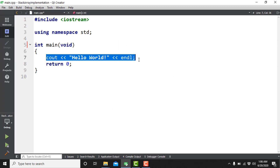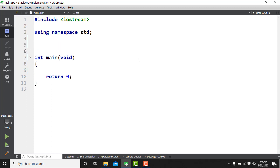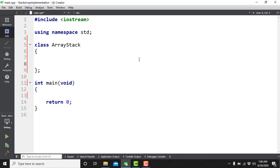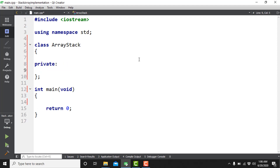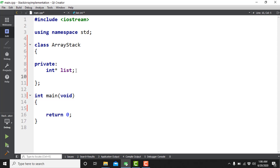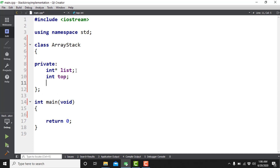Remove the cout statement as well, and just above the main function create a class — let's call it ArrayStack. In the private section of the class I'm going to create three data members. The first I'm going to call 'list', which is a pointer of type integer. I've declared this pointer because I'm going to create a dynamic array and store the address of its first location in this pointer, so 'list' will represent the array. Then I'll create a 'top' variable of type integer representing the top of the stack, and finally a variable called 'capacity' which is the maximum number of elements the stack can store.